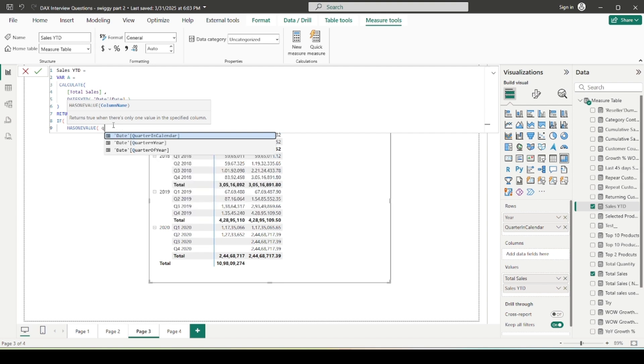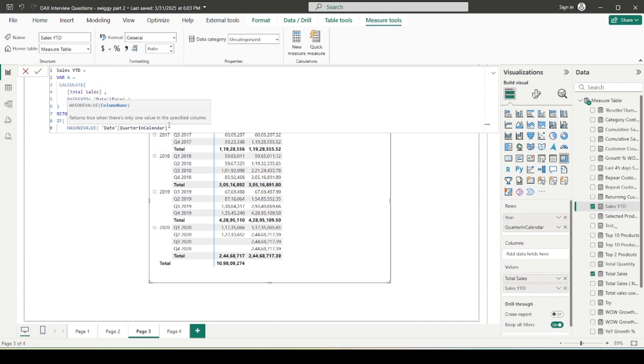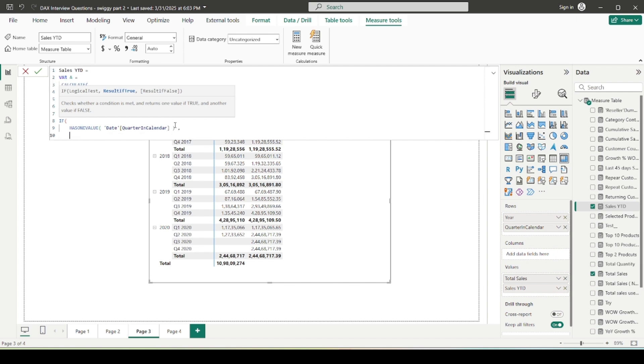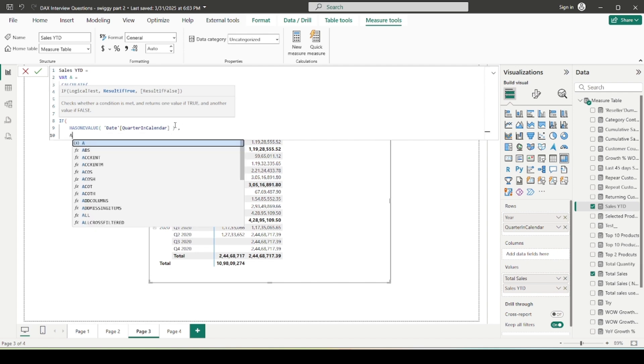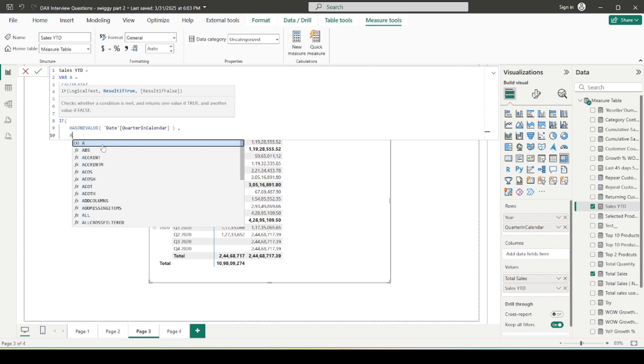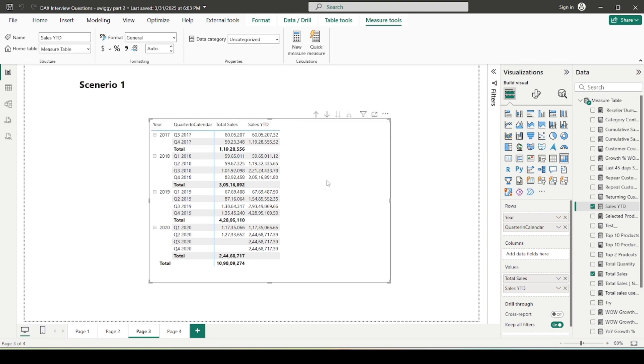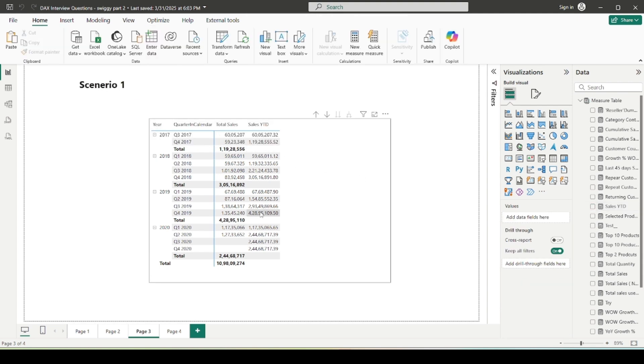So here I'm going to give the condition: if HASONEVALUE, and it is asking for the column, so I'm going to provide the quarter column. And why am I doing this? I'm going to tell you that as well. So this is the column that I am using in my visual. If HASONEVALUE in my calendar, then calculate the YTD which is the A variable. So if I commit to this and show you, you can see at the total level I am not getting any values, and this is what we wanted to do.